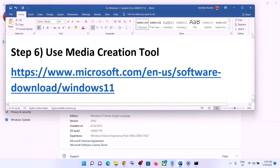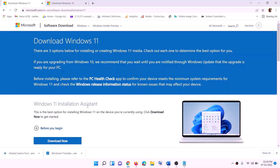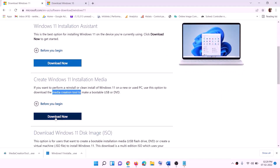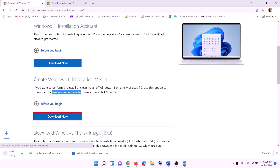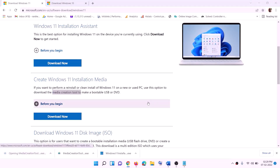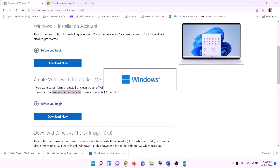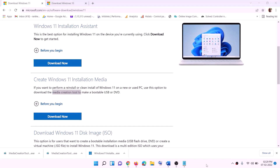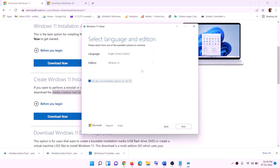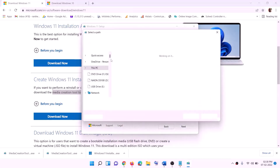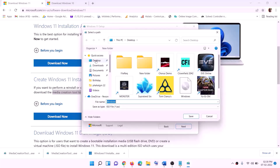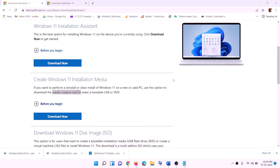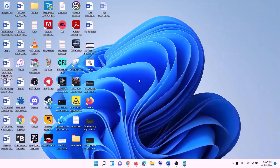The last step is to use the Media Creation Tool. If nothing else is working, go to the website link provided in the description and click Download Now. Run the exe file, click Yes to allow — this will load the Windows 11 Media Creation Tool. Click Accept; by default Windows 11 will be selected. Click Next, select ISO File, then click Next. Set the save location to Desktop and click Save.